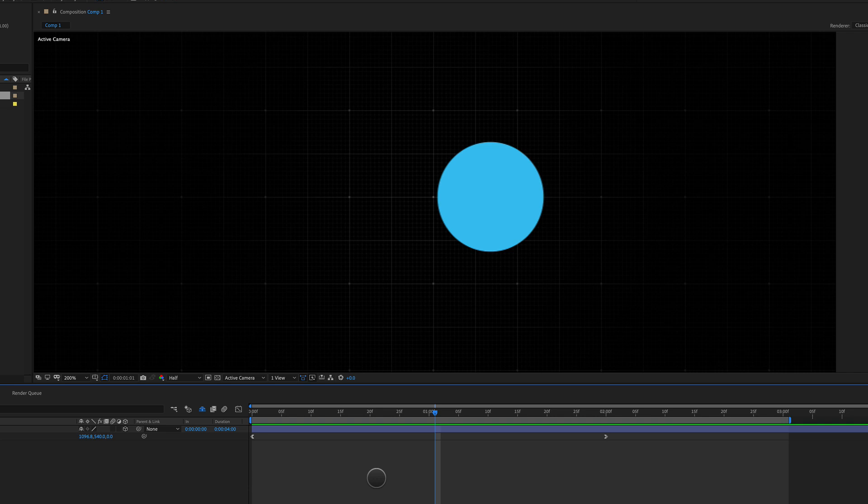Hey there, ProFlows community. My name is Cameron and today's quick tip, we are talking about motion blur.